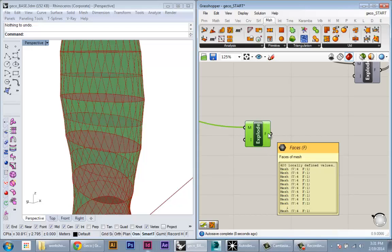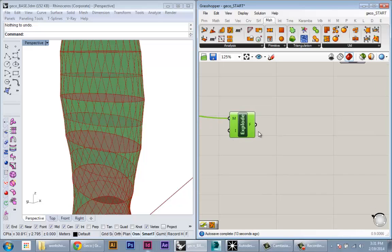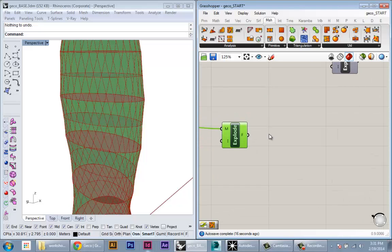The first thing I'm going to do is create another Explode Mesh component. I'm going to feed my mesh into here, and this will basically explode all my surfaces into my components, my individual panels.